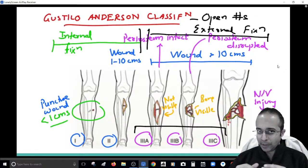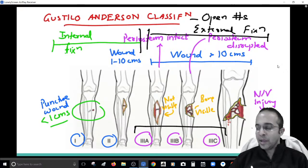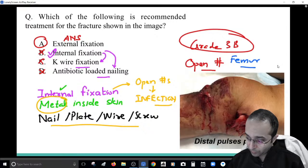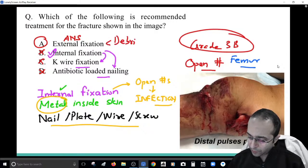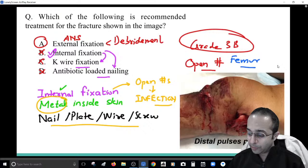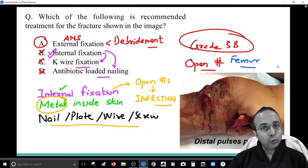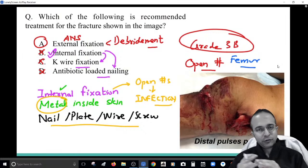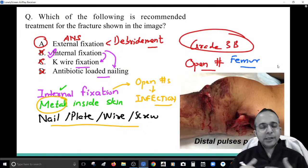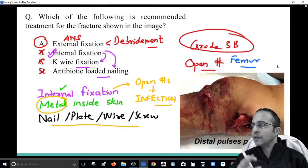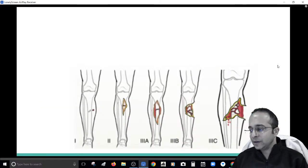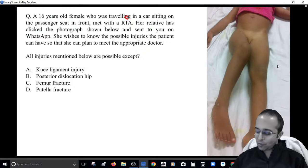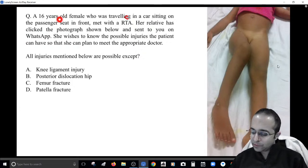The problem with internal fixation in open fractures is an exceedingly high risk of infection. Metals placed inside the skin lack vascularity — neither antibodies nor antibiotics can reach them. In open fractures there is communication with the environment, so infection can settle on these metals. That's why we keep most metal outside the skin in open fractures. Even more important than external fixation is thorough debridement — clean and wash the wound first, then apply the external fixator.